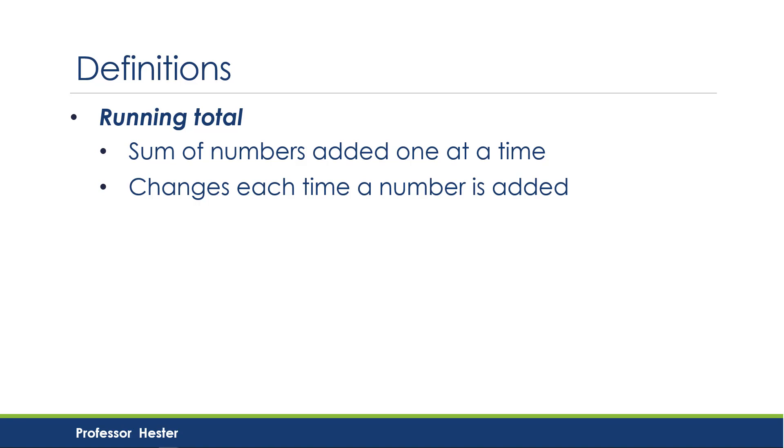This is similar to what happens when you ring up groceries. As each item is scanned, you can see the new total.